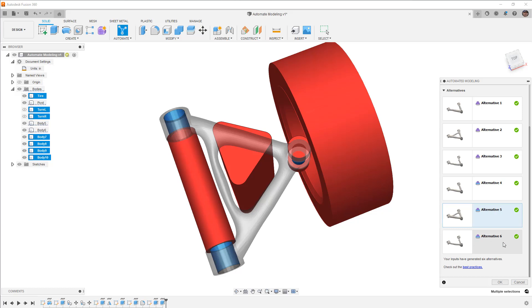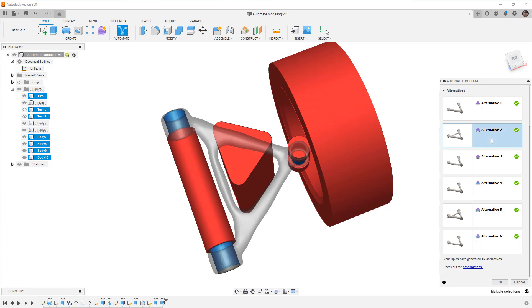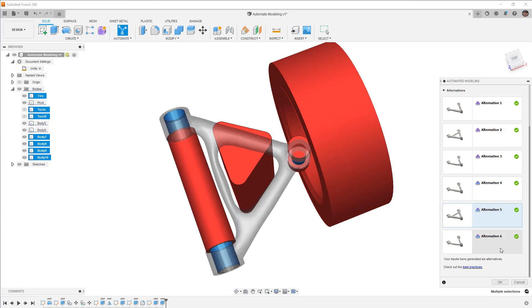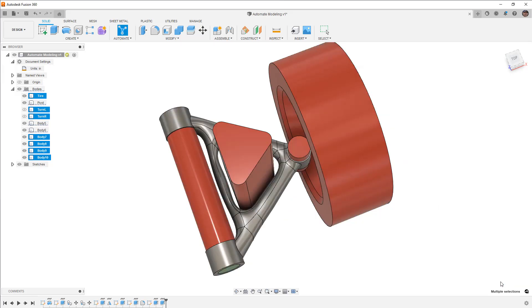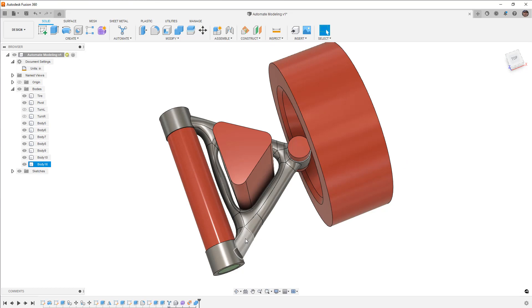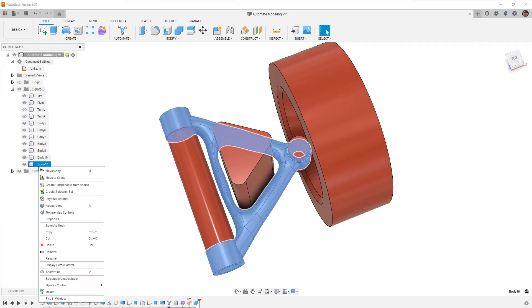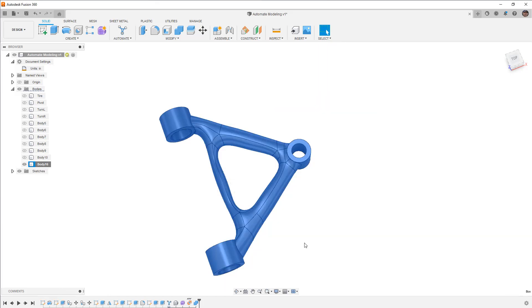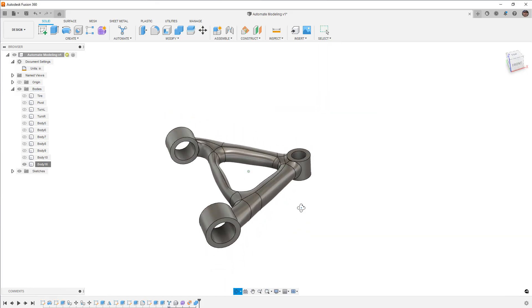So what I want to do is I want to take a look at this alternative. Alternative 5 looks the best to me. Alternative 2 looks okay, but I think 5 looks a little bit better. So I'm going to say okay. As soon as I say okay, I now have a solid body in my design, this one here. So I'm going to right-click, and I'm going to isolate it and just take a look at this design.